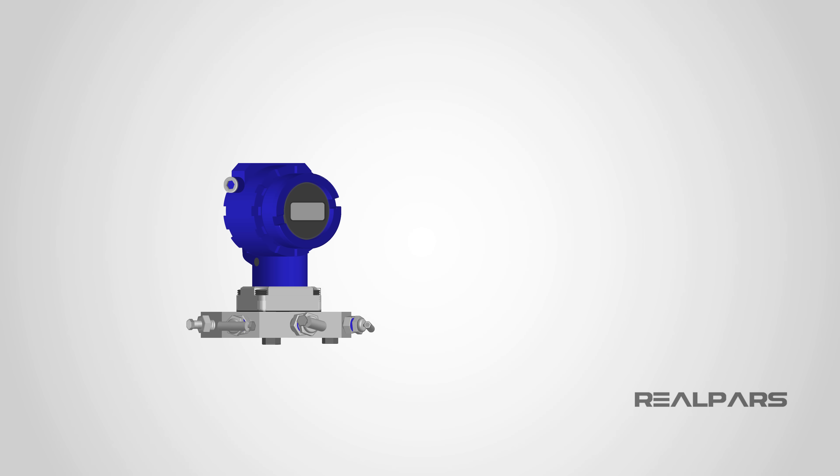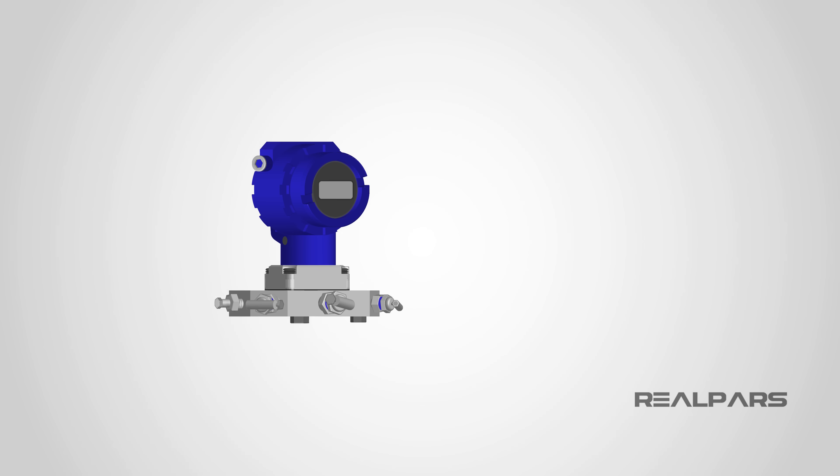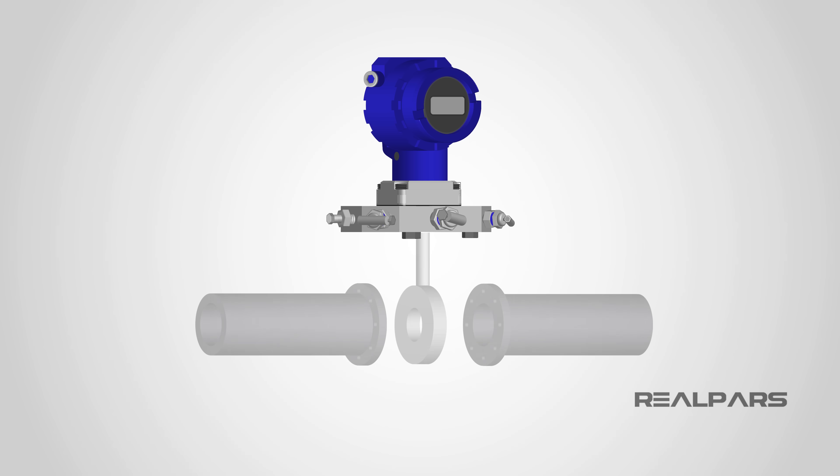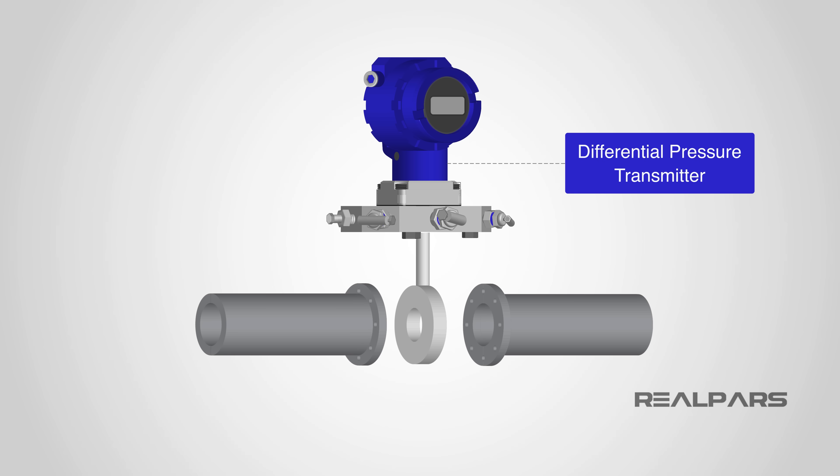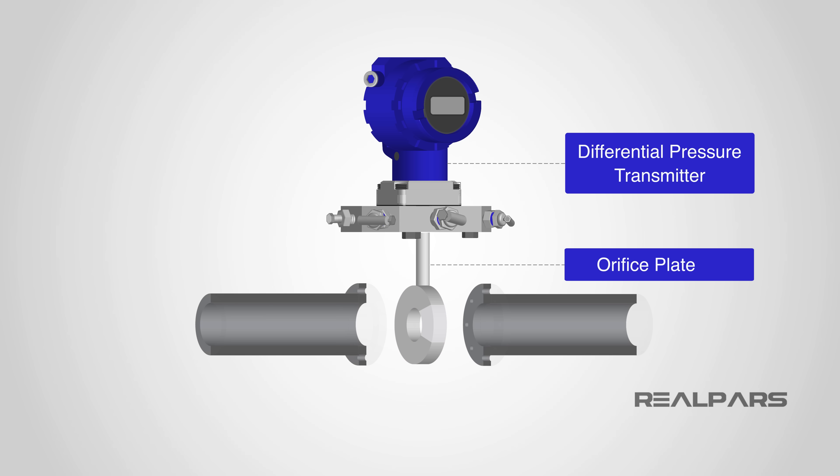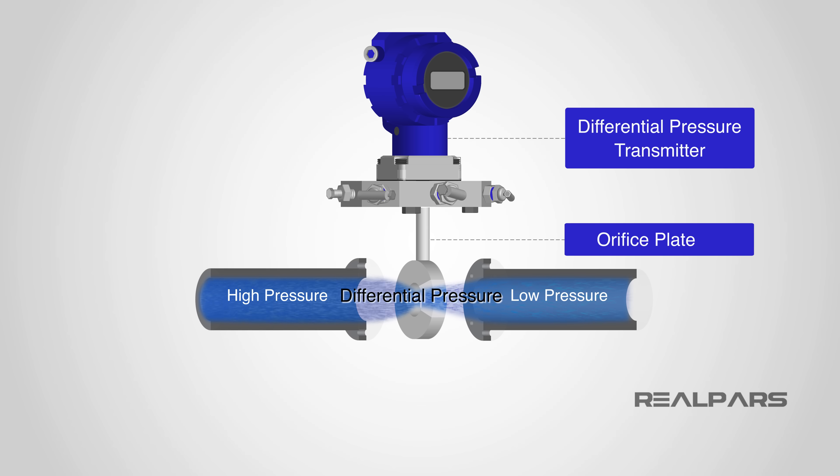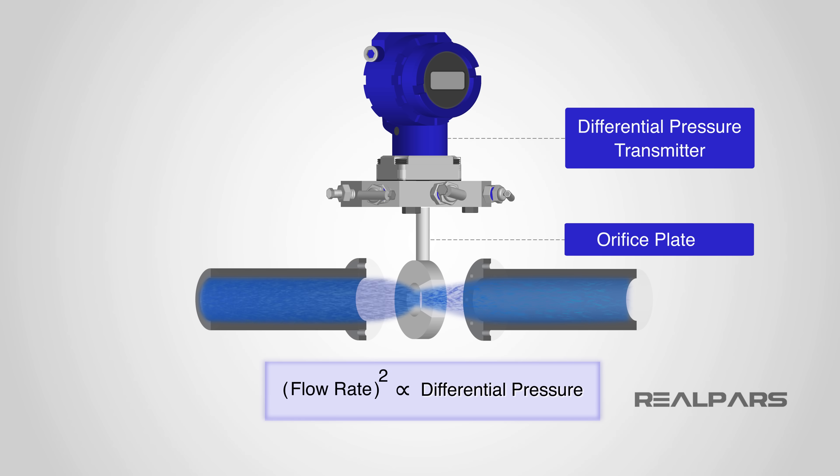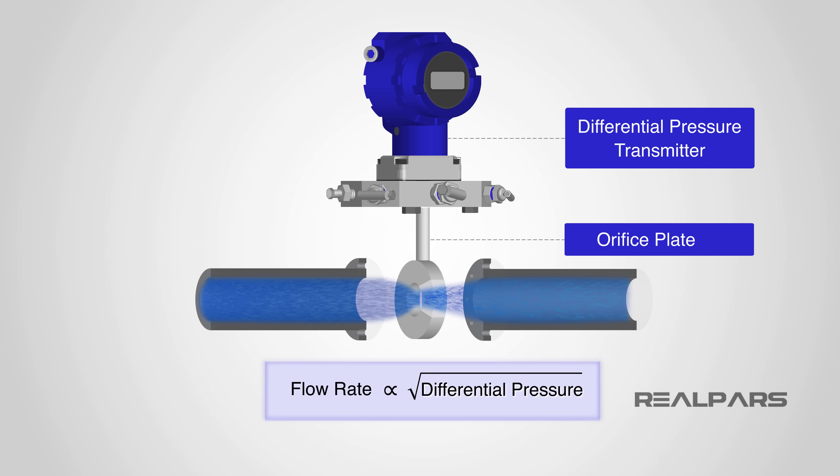A common method of flow measurement is done by using a differential pressure transmitter across an obstruction, such as an orifice plate. The differential pressure across an orifice is proportional to the square of the volumetric flow rate. Therefore, we need a square root extractor.